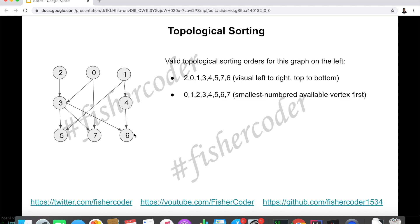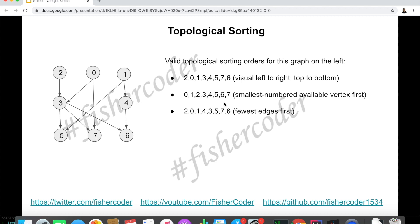For example, we can have another valid topological ordering by taking the smallest numbered available vertex first — which means: zero, one, two. The first one is finished. Which one can we go next? That is three, the next smallest available. And then four, and then five, six, and seven. We can take either six or seven, but since we want the smallest numbered available vertex first, we put six before seven.